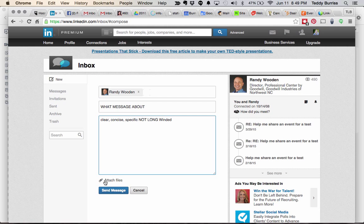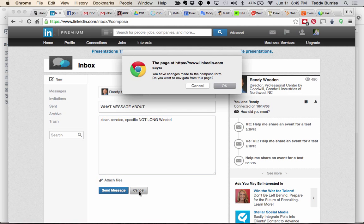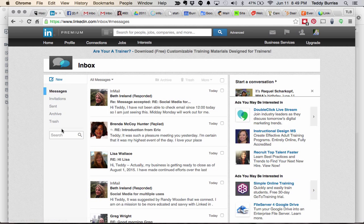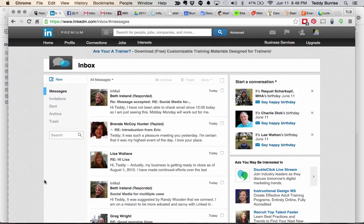Just like in any other messaging system, I can attach a PDF, a document, a spreadsheet, an image, and lots of other things — just pulling them from your computer. LinkedIn messaging is a great way to engage with your LinkedIn network. Be specific, clear, and concise with your messages.